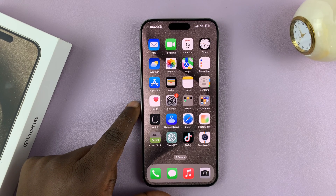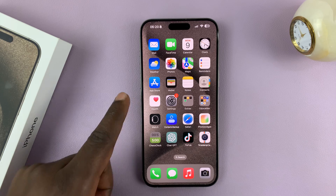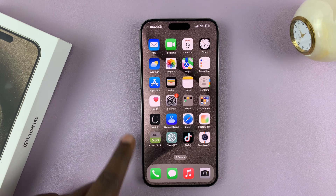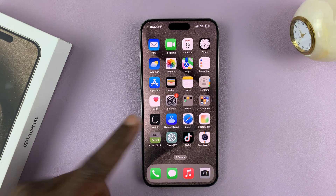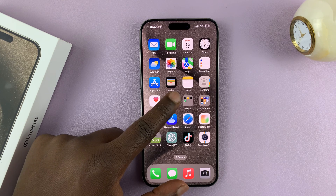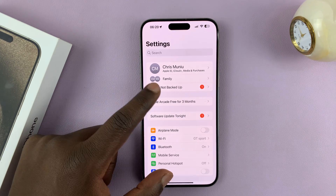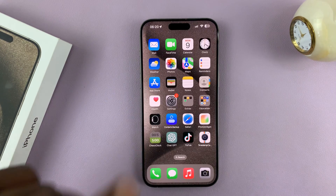I'll be showing you how to change the vibration pattern on your iPhone 15 or iPhone 15 Pro. If you don't like the way your iPhone vibrates, you can actually change the vibration pattern.